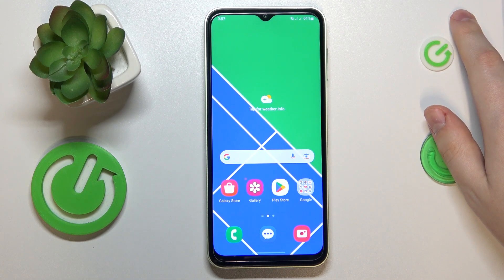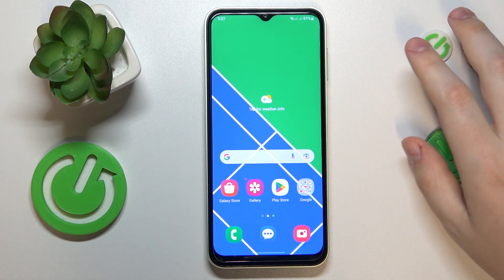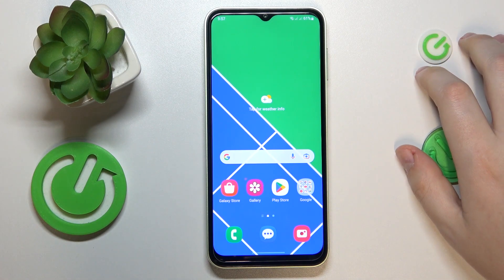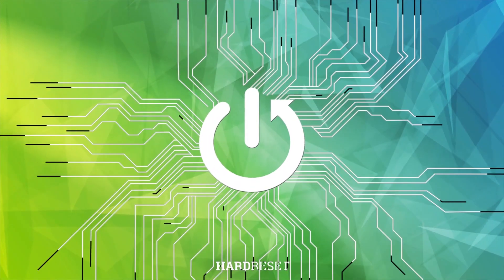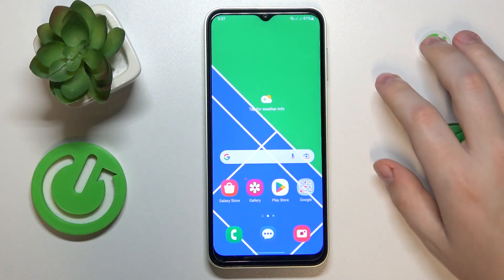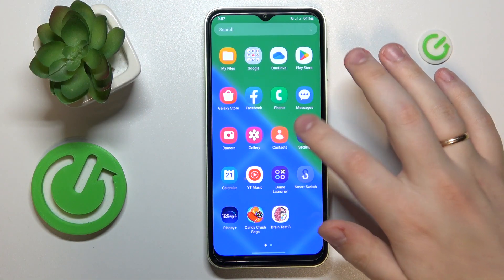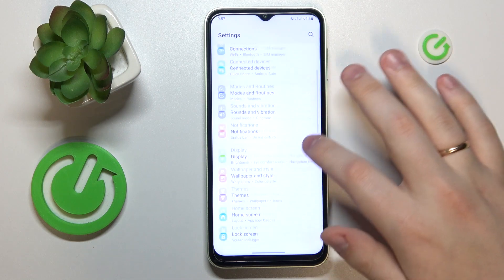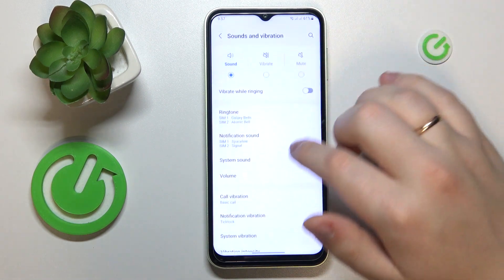This is the Samsung Galaxy M04, and in today's video I would like to demonstrate that you can activate the Dolby Atmos option or feature on this device. To start, you will need to open the Settings app, then find and enter the Sounds and Vibration category.